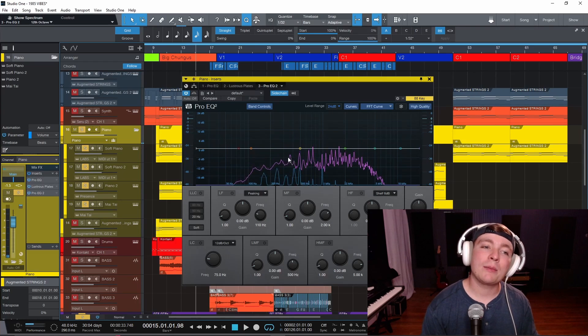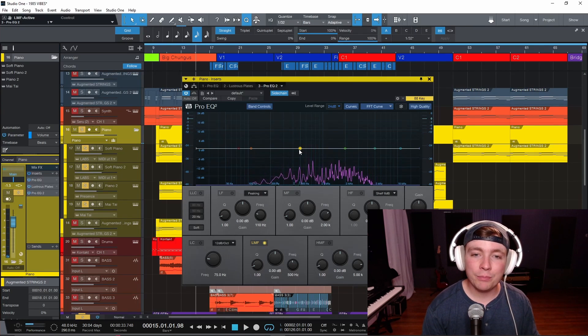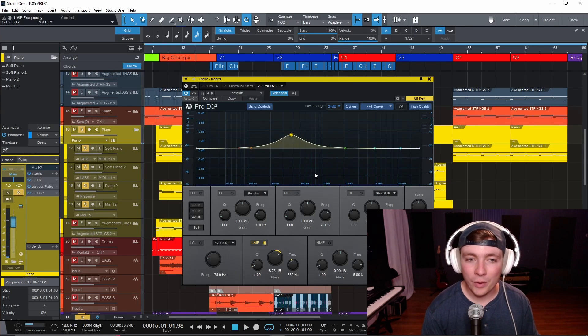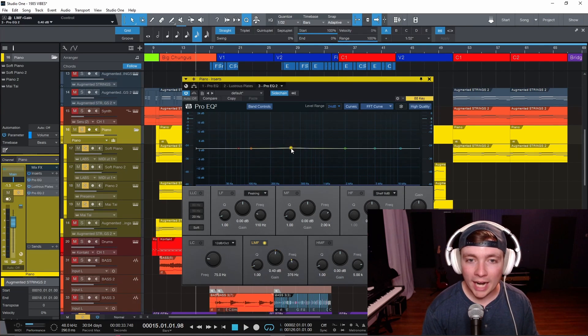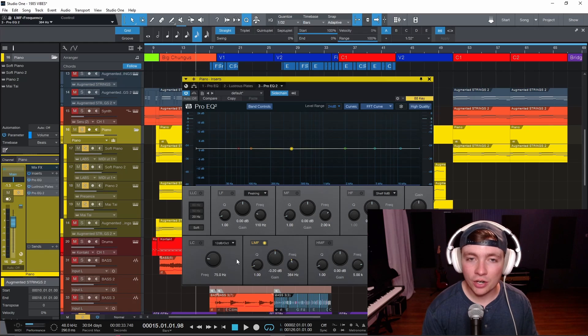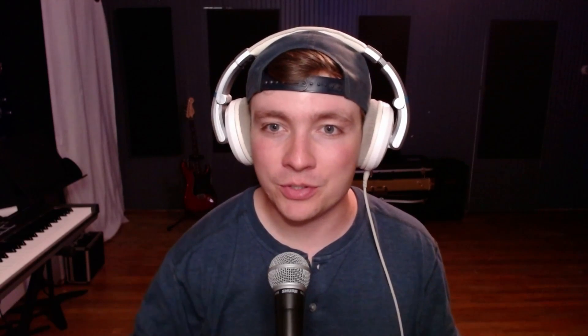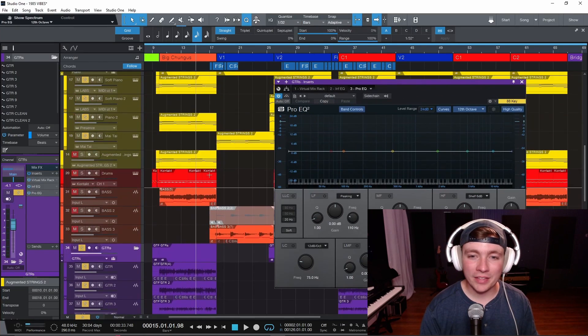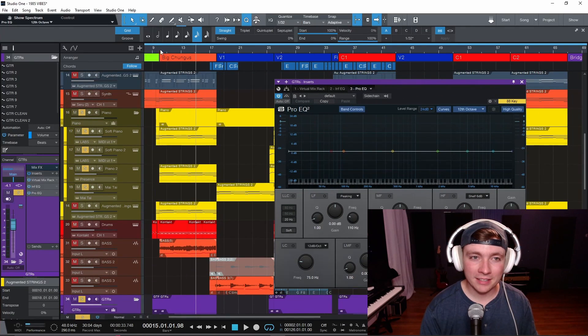So I have two options. I can either boost this section here with the piano, or I can go to the guitar track and cut that section. And as rule number one, I always like to cut before I boost. So let's throw Pro EQ on the guitar bus here.